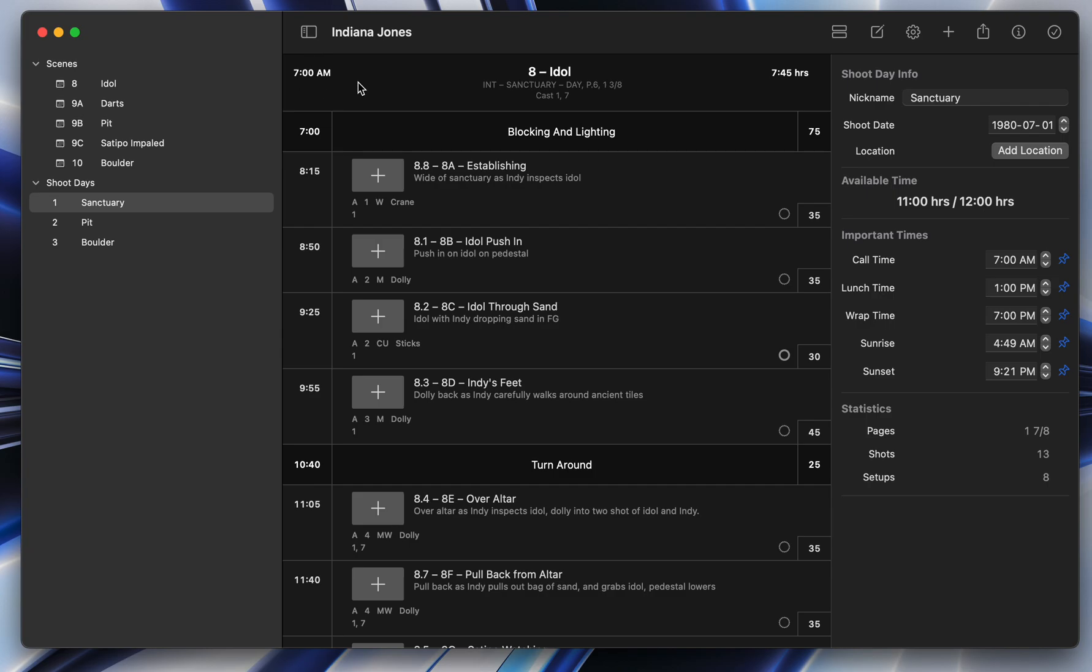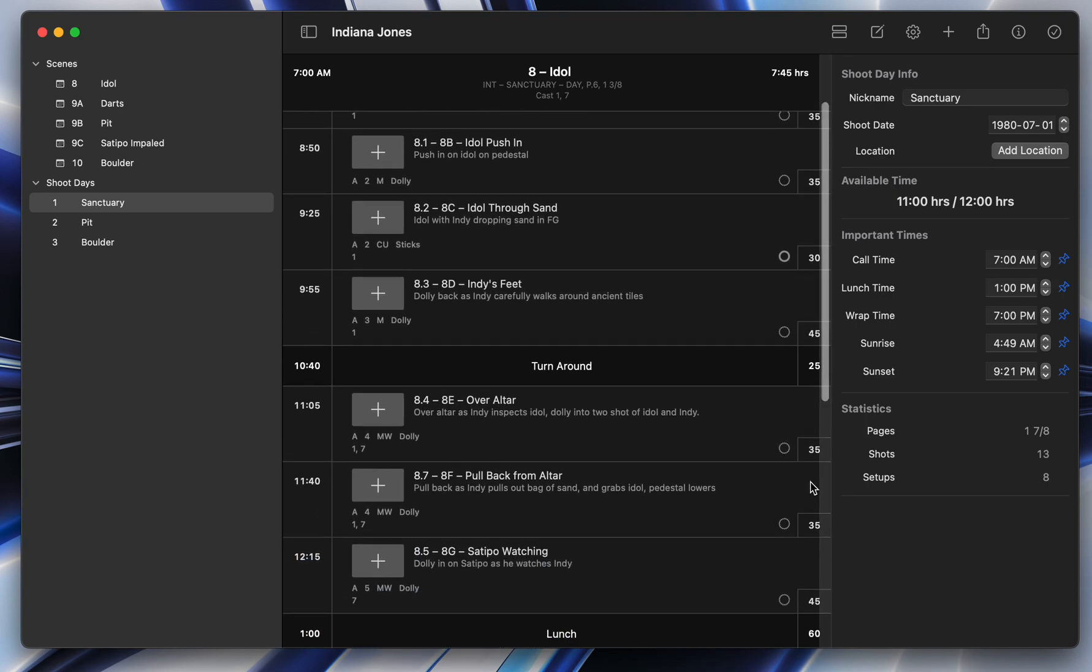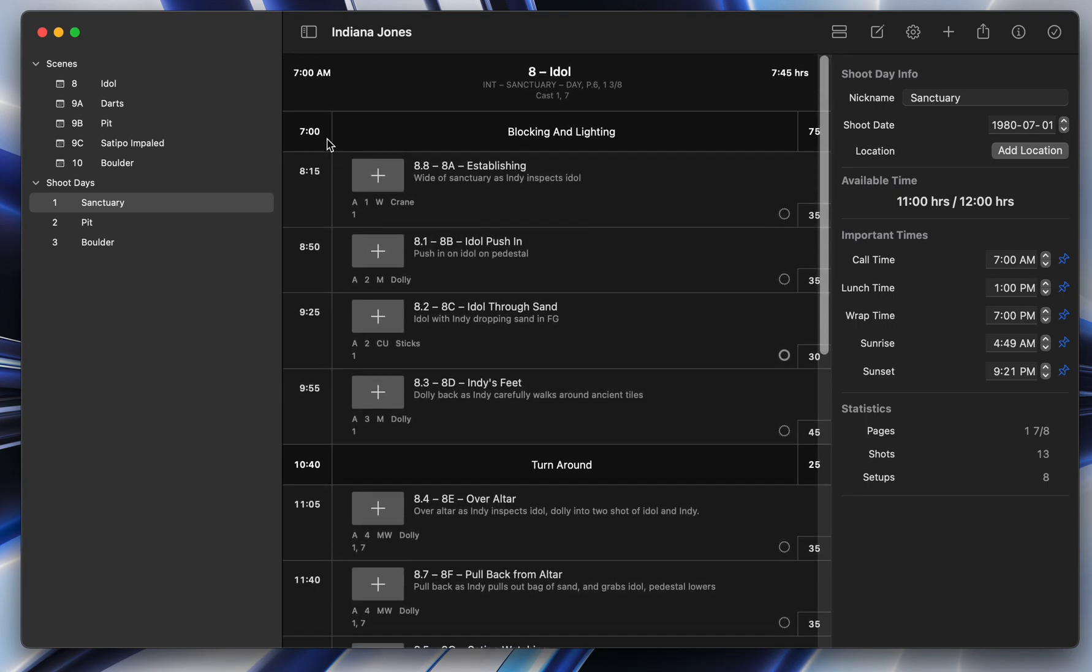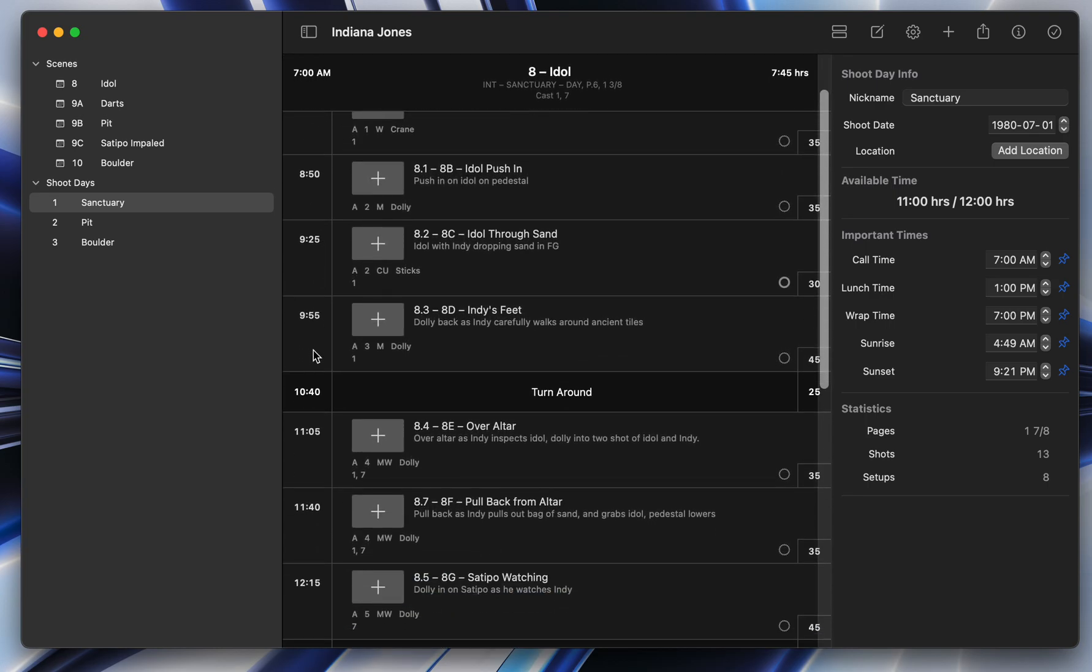So we've got our first scene here, scene eight, starting at 7 a.m. And it's going to take seven hours and 45 minutes to shoot. These are just estimates. So on the right side here, you've got the estimated time it's going to take to shoot each thing. And on the left here, the time that each thing is going to start.